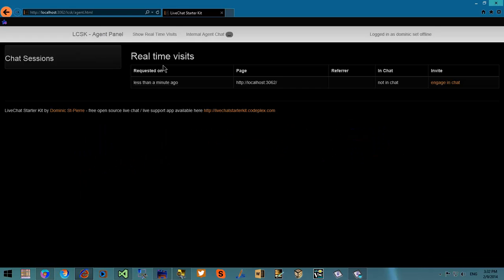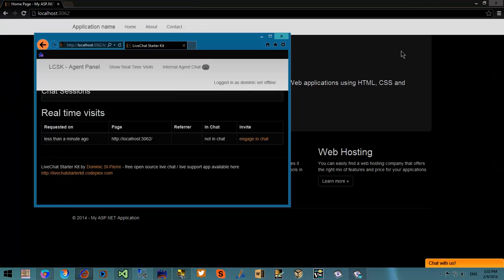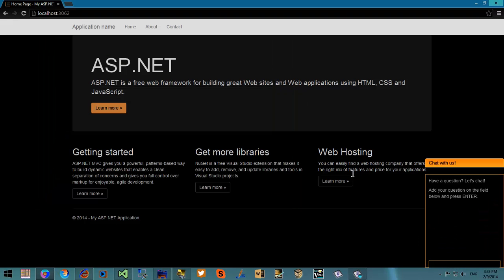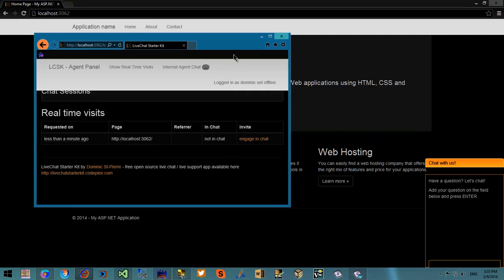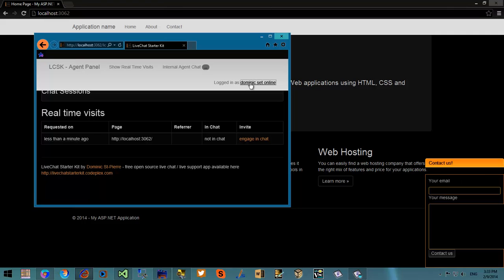We can set ourselves online and offline and the visitor will automatically see the changes. No need to refresh the pages or anything. The status will always be real-time. And if there's multiple agents, as long as there's at least one agent online, the status will be online.